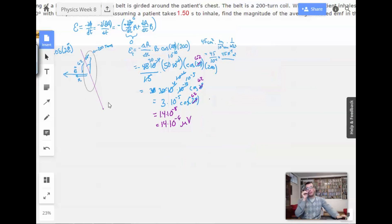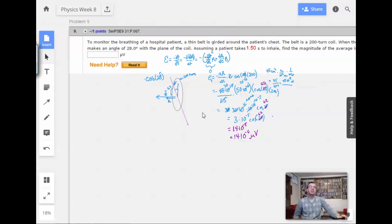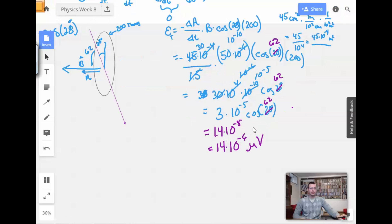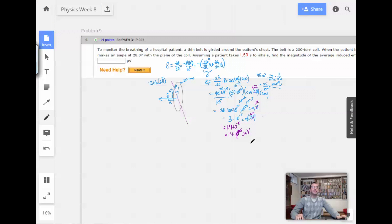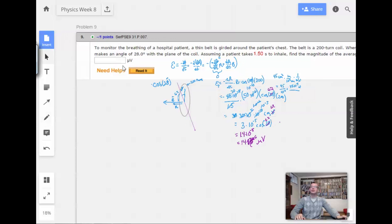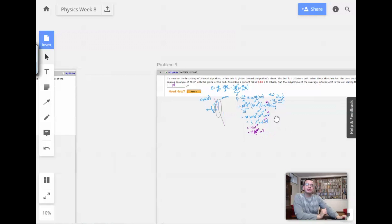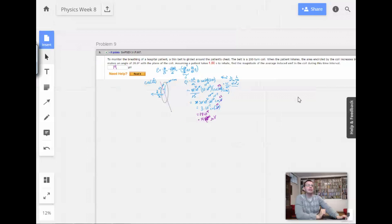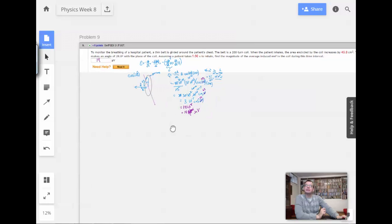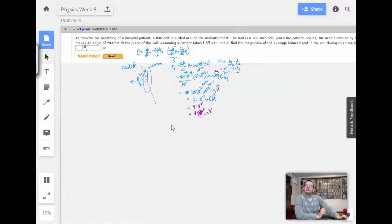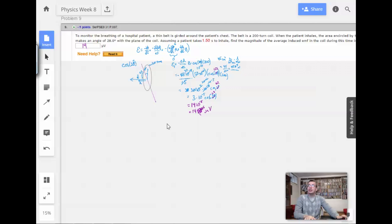The result comes out to about 14.1 microvolts. So the answer is 14 microvolts. That's very, very small, which seems reasonable. And that's how you do that one — Lenz's Law. Done with problem nine.